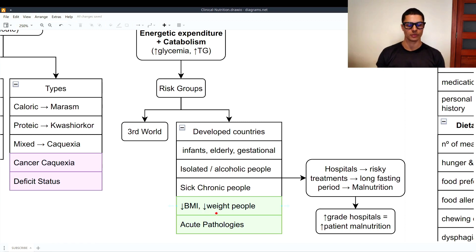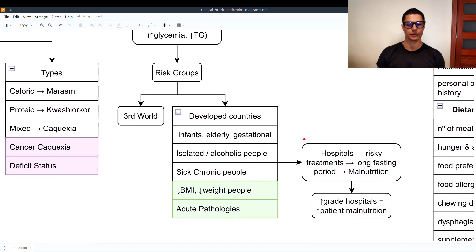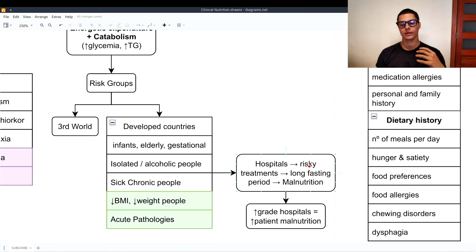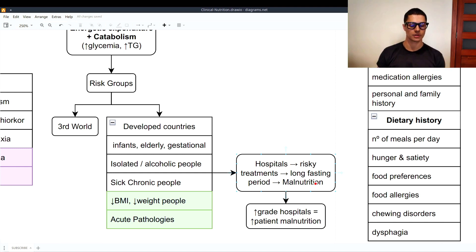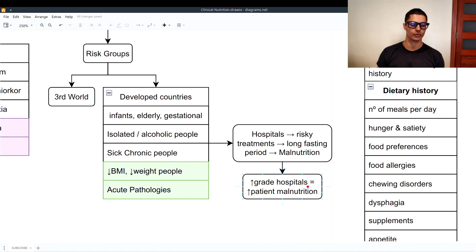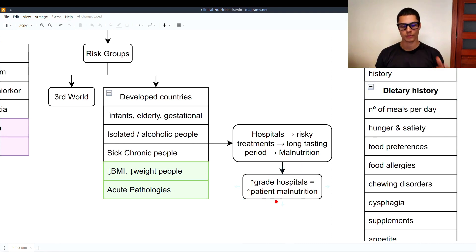Populations with a lower body mass index and lower weight are also prone to developing malnutrition, as are those with acute pathology. In hospitals, risky treatments often require long fasting periods, which creates malnutrition. There is a correlation between higher-grade hospital cases and higher patient malnutrition — the worse your disease, the riskier the treatment, and the higher the probability of developing malnutrition in hospital.